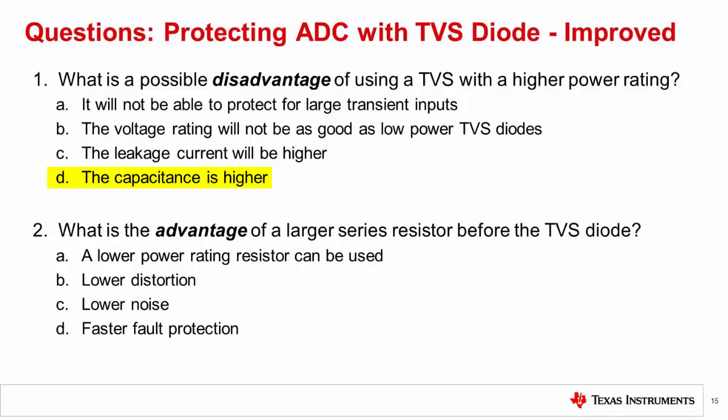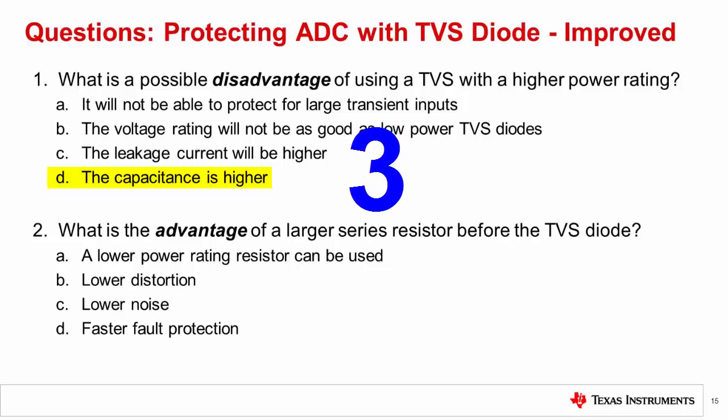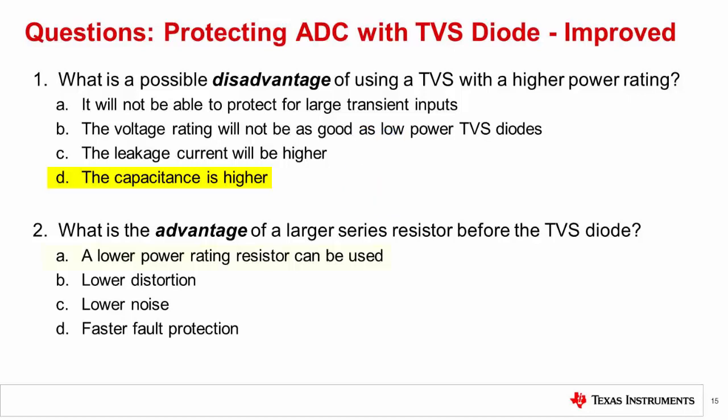Question 2: What is the advantage of a larger series resistor before the TVS diode? The correct answer is A: a lower power rating resistor can be used. In most cases, a very low series resistor will give the best THD performance, but unfortunately the power dissipation under fault conditions may be too high.